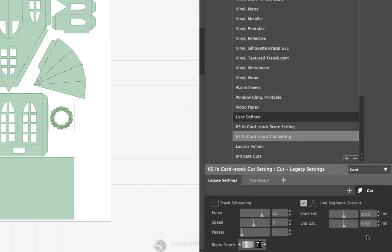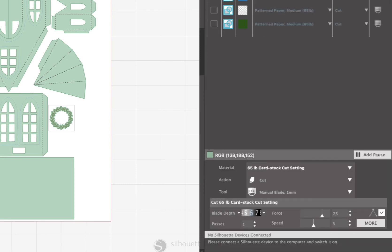So once you make those settings, if you have an auto blade, it'll automatically select the blade depth. If you have just the normal cutting blade, you'll need to adjust the depth on the blade before you load it into your machine and hit send.